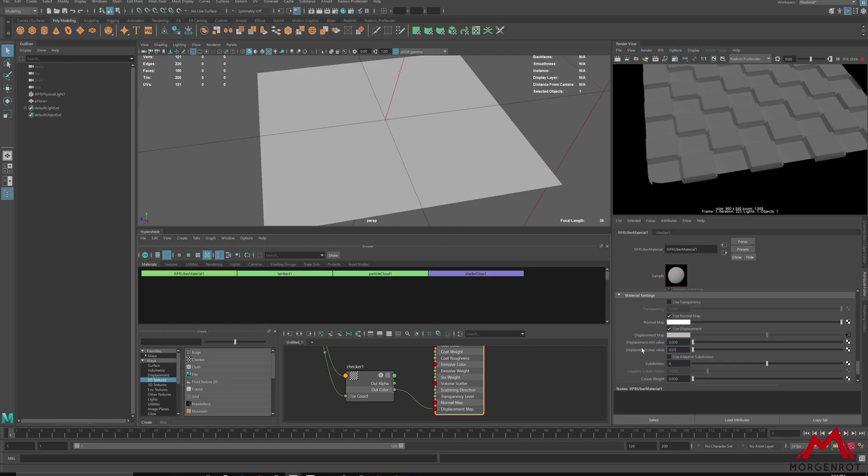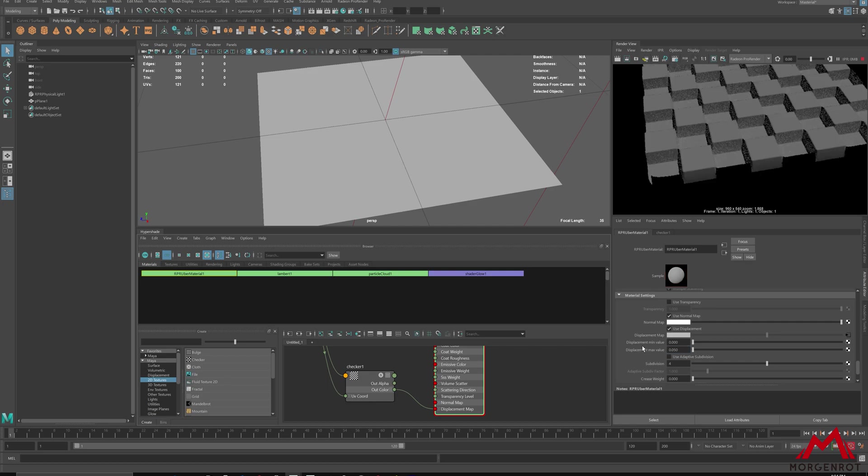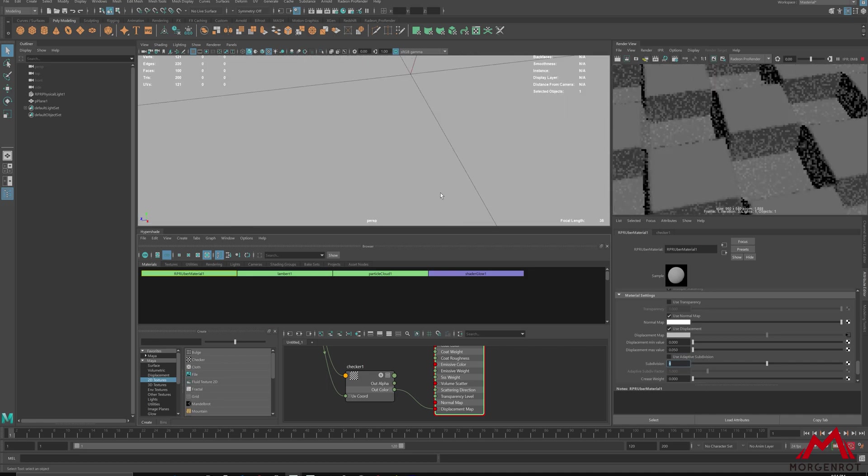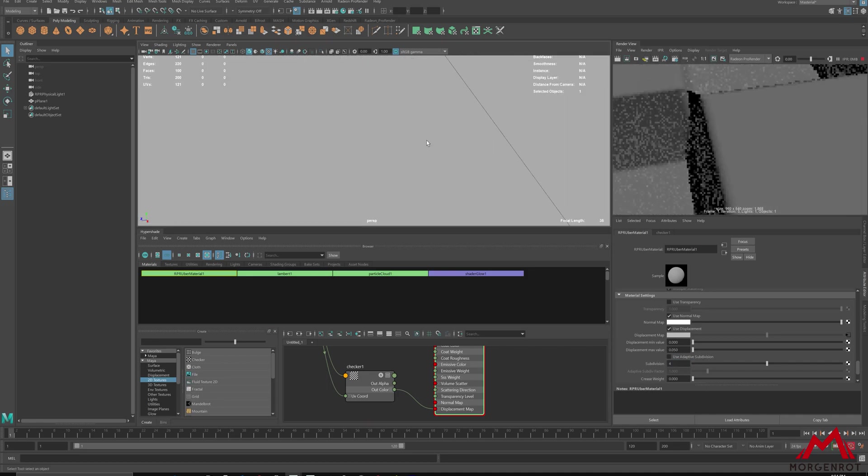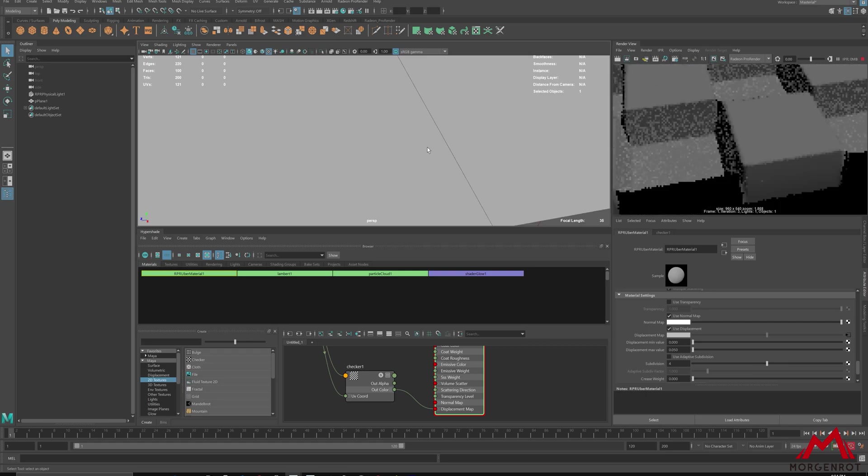You can change the quality amount by changing the subdivision level, but I recommend using adaptive subdivision. This determines the displacement polygon counts added between object to camera.